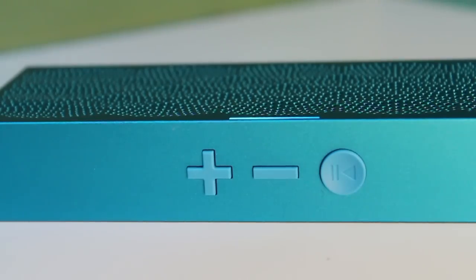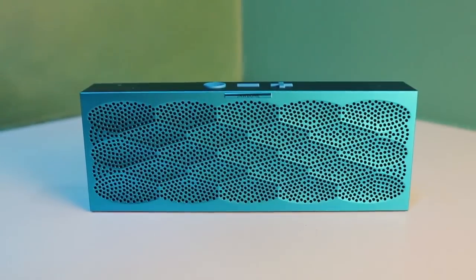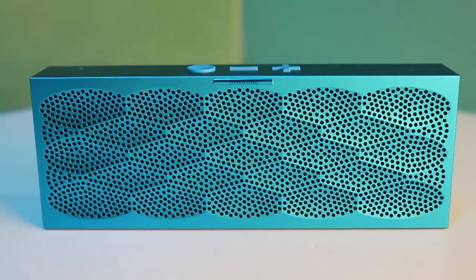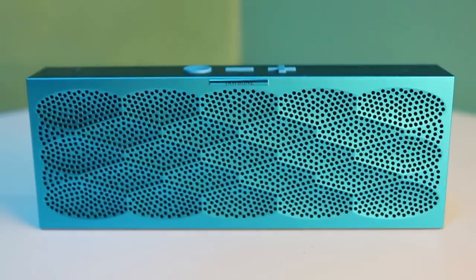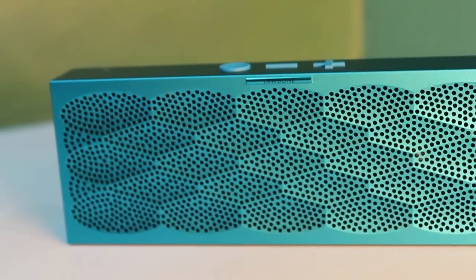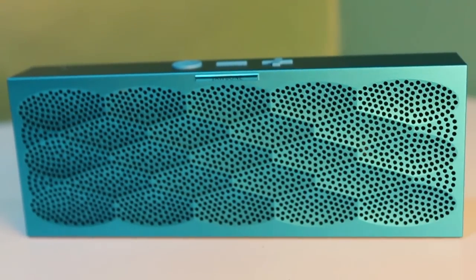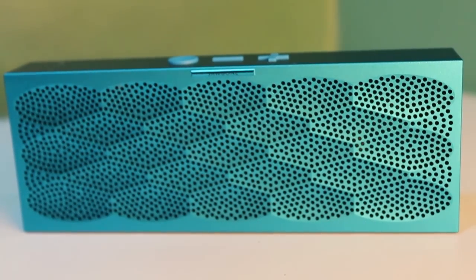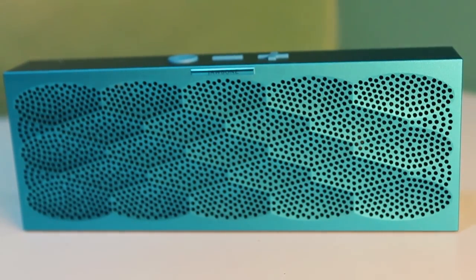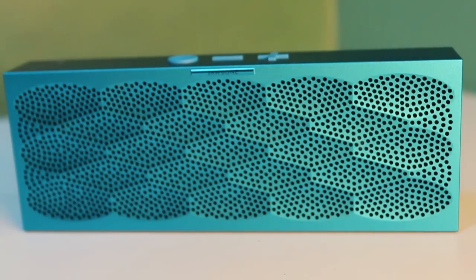Now, the Mini Jambox boasts nearly 10 hours of continuous playback, and once again, for its size, the Mini provides clear sound with little to no distortion, but that's mostly due to the fact that it doesn't get very loud.